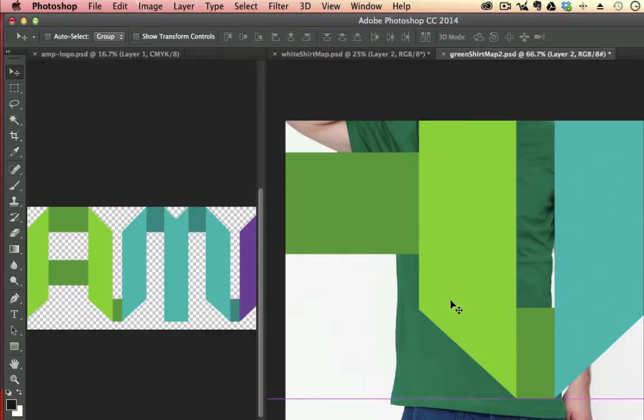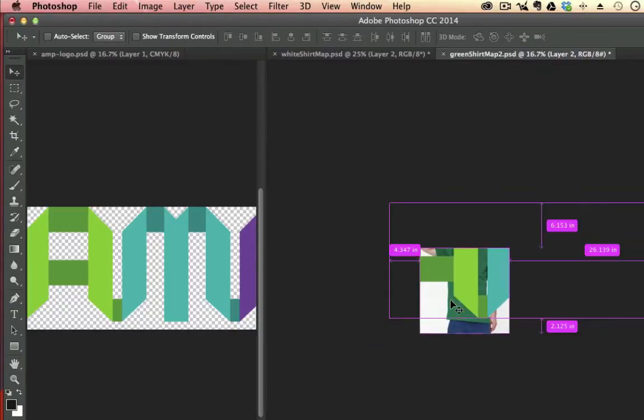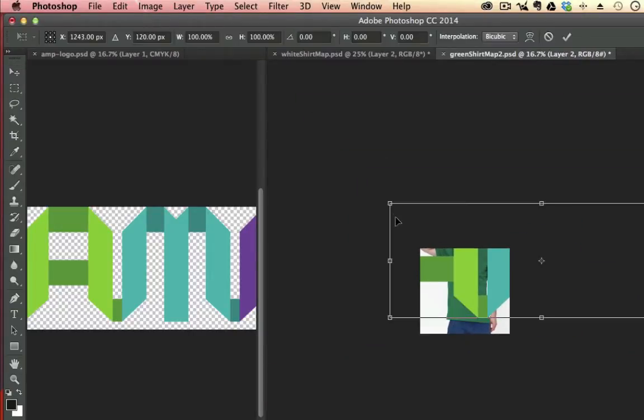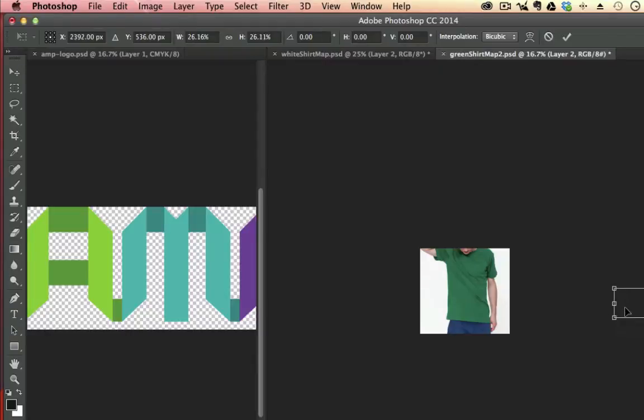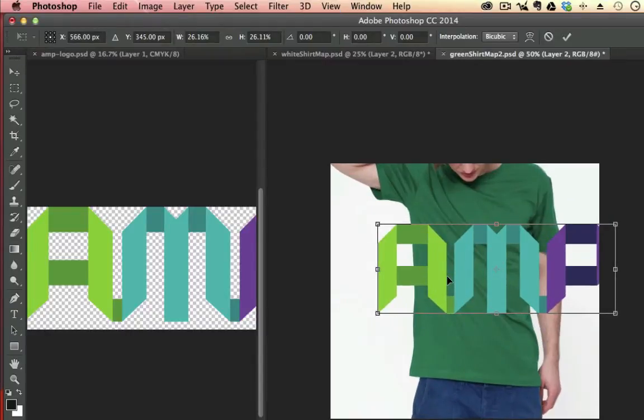So I'm going to take this logo and bring it into this layer. Now obviously it's way too big, so Command-Minus. I'm going to zoom out. And I'm going to Command-T, transform. I'm going to shrink this logo down so it will fit. Command-Plus and zoom back in. Here we go.